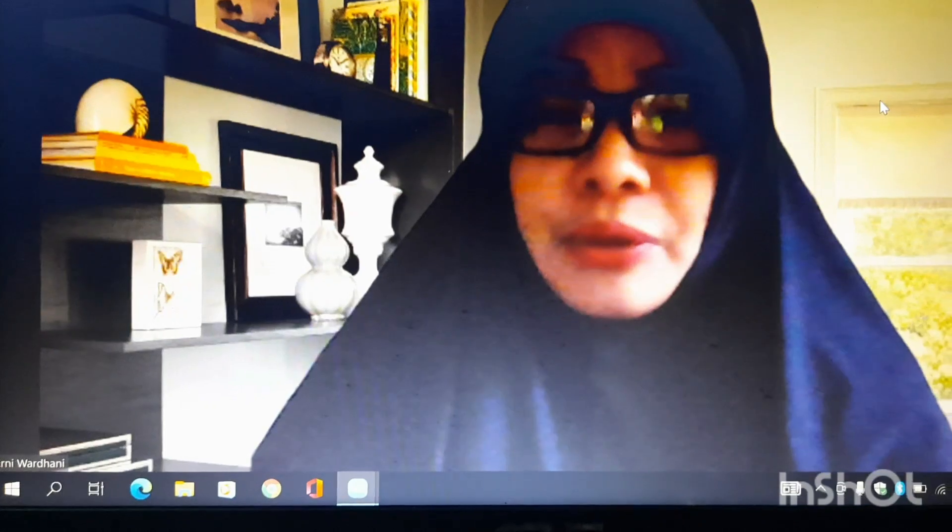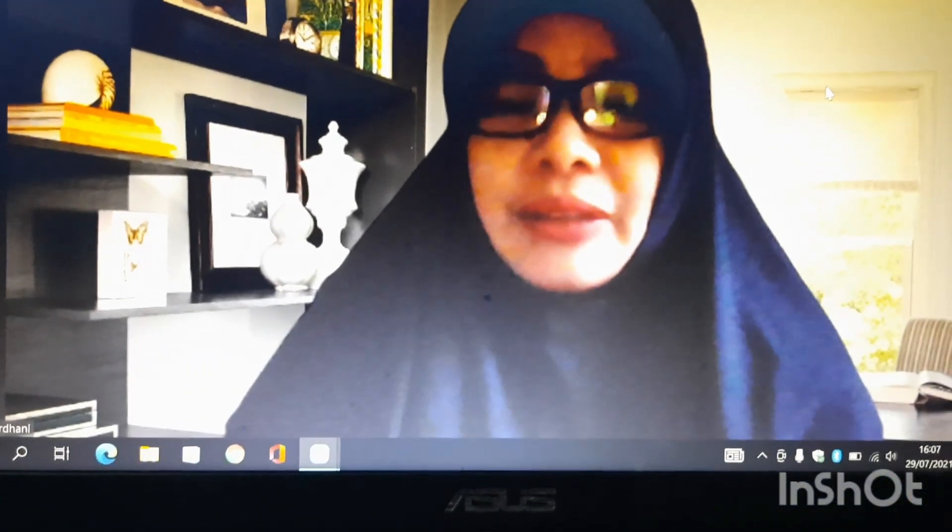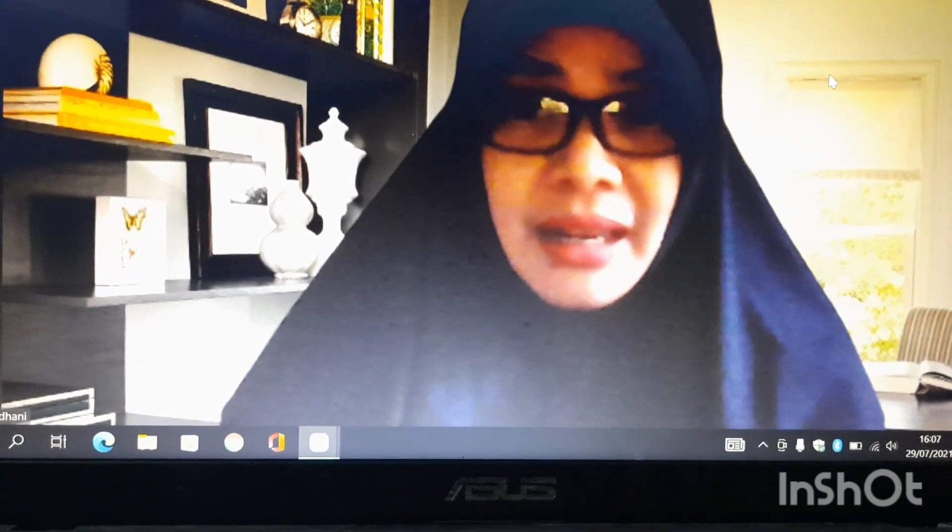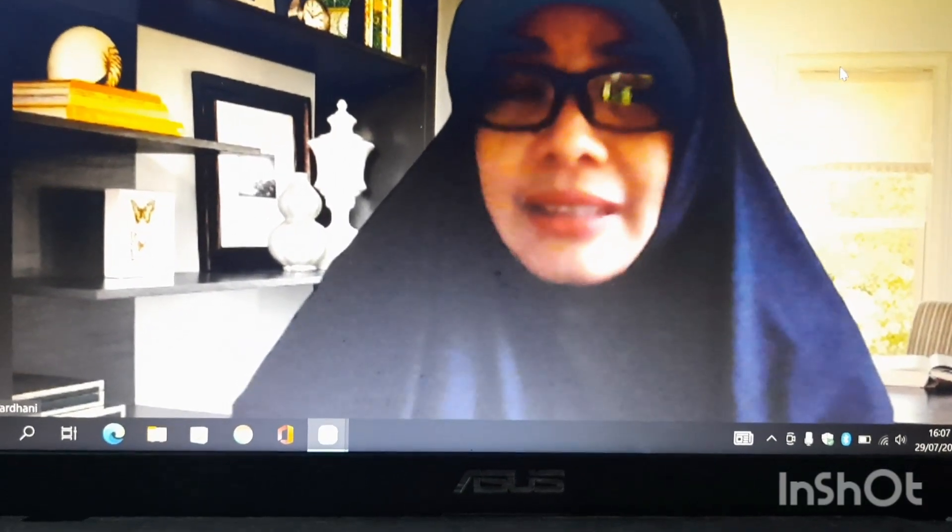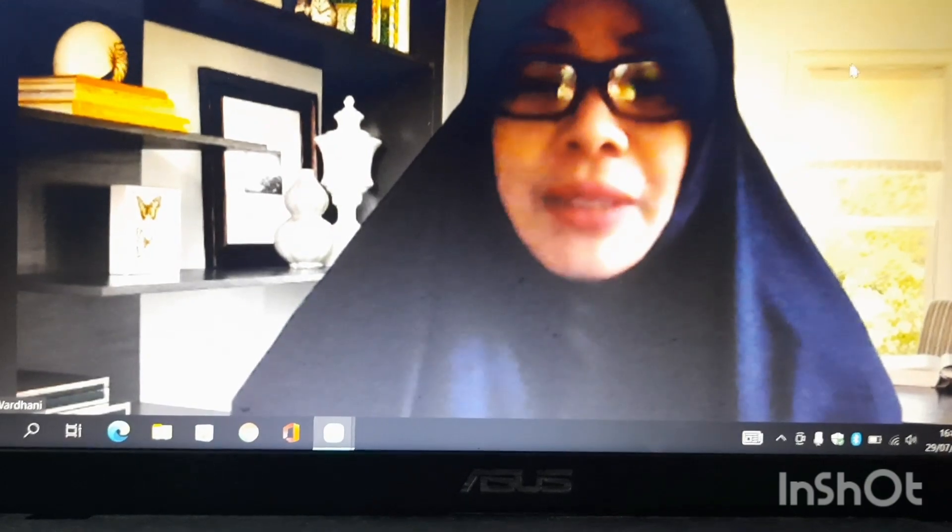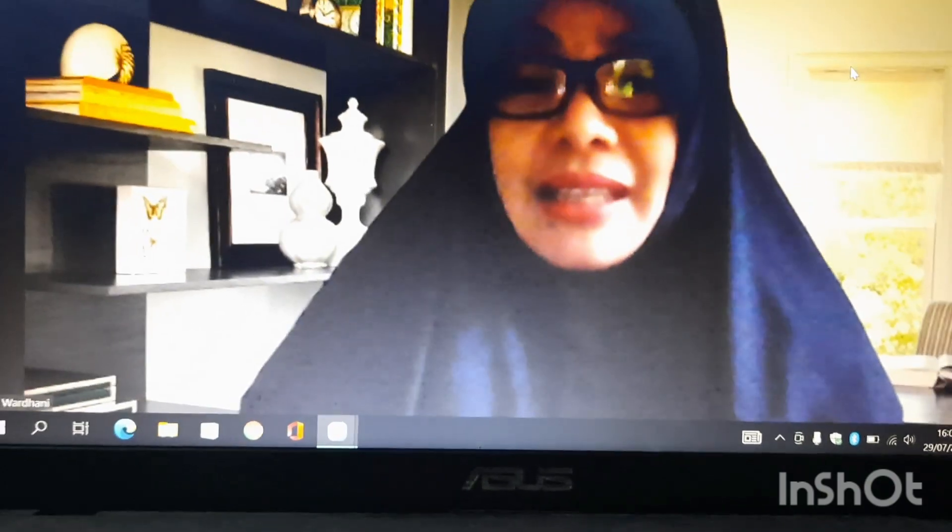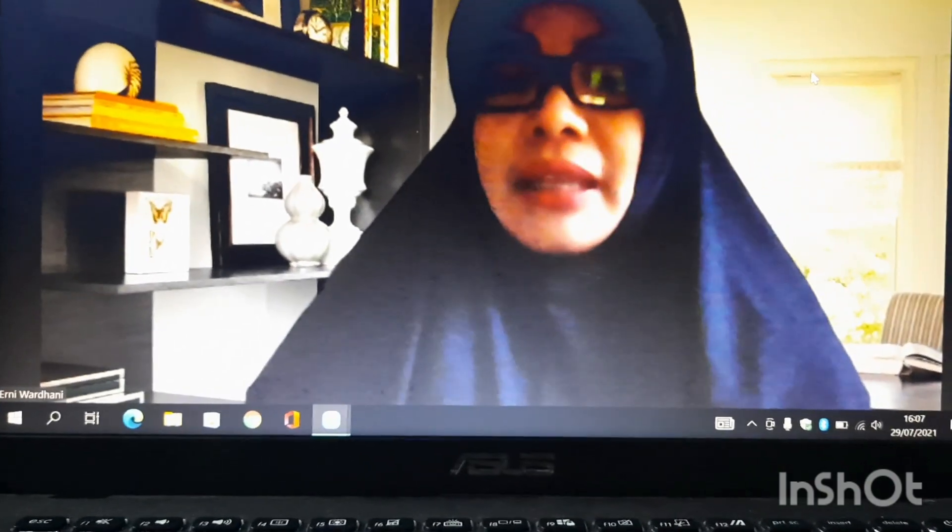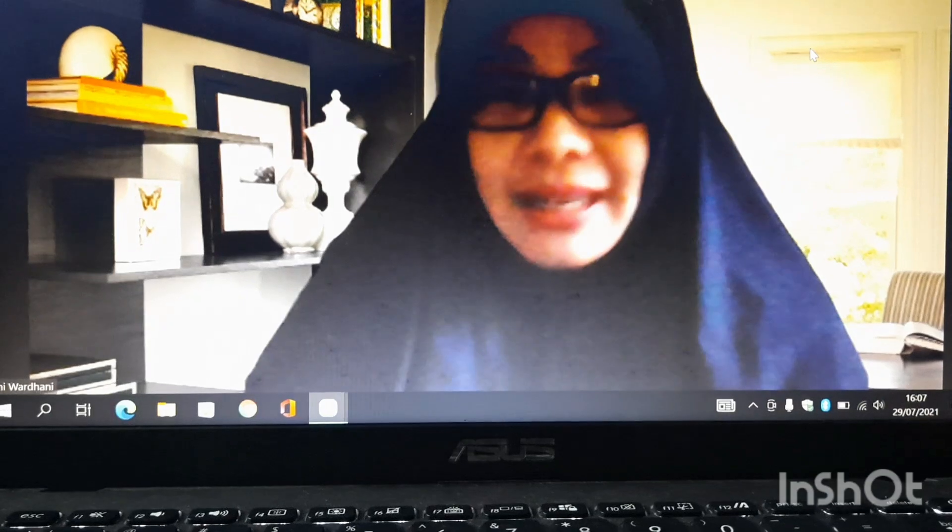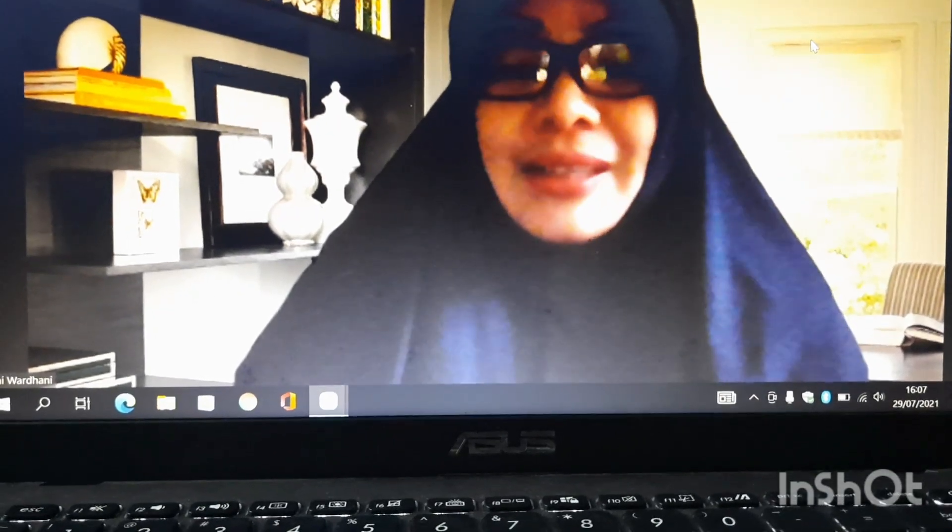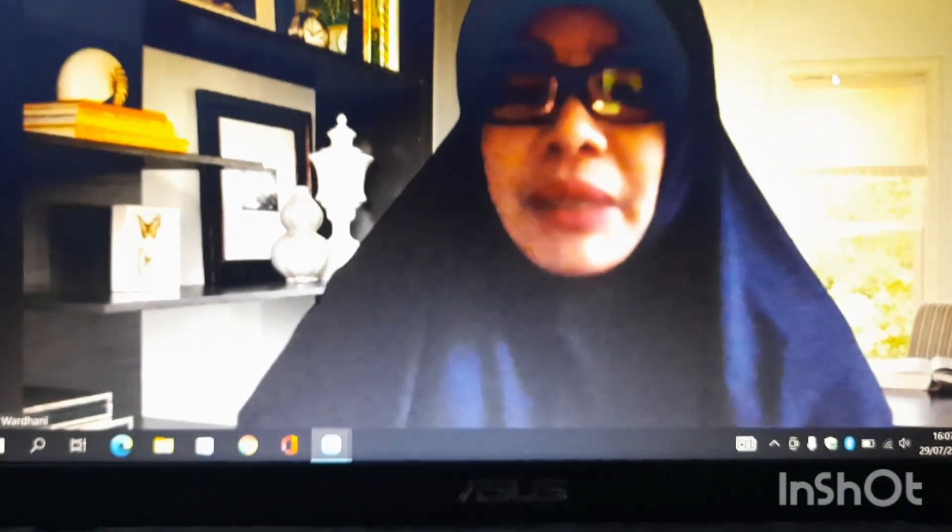Biasanya kalau saya biasa mengunduh gambar di Google, jadi kita seolah berada di ruangan kantor, atau misalnya kita sedang berada di suatu tempat atau di dalam kelas. Jadi seperti itu saja.